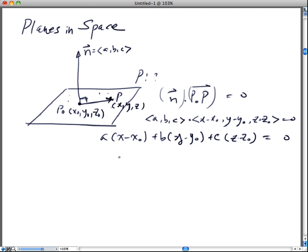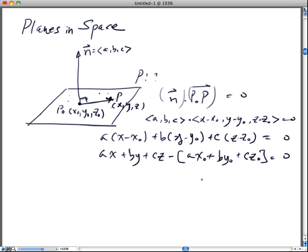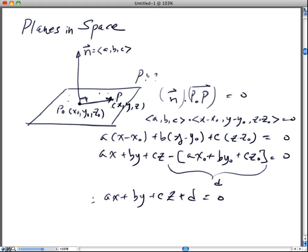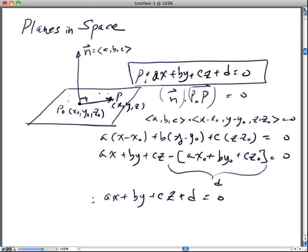Now that I've applied the dot product, I need to expand it out. We're going to call this constant portion D. So now we came up with the equation for the plane: Ax + By + Cz + D = 0. Do you notice something interesting? The coefficients of the variables x, y, z are respectively a, b, c, which correspond to the components of the normal vector n.